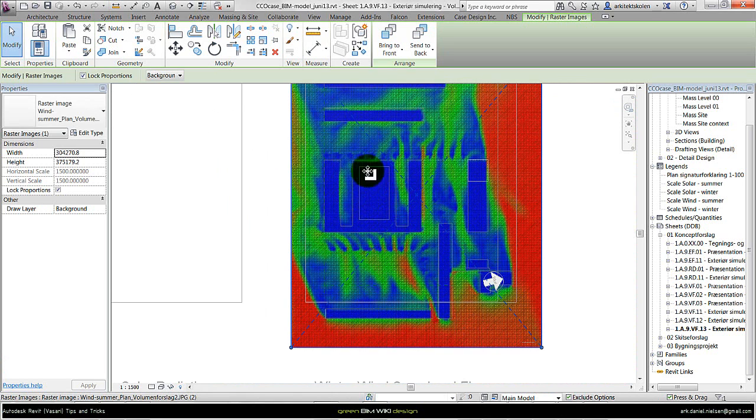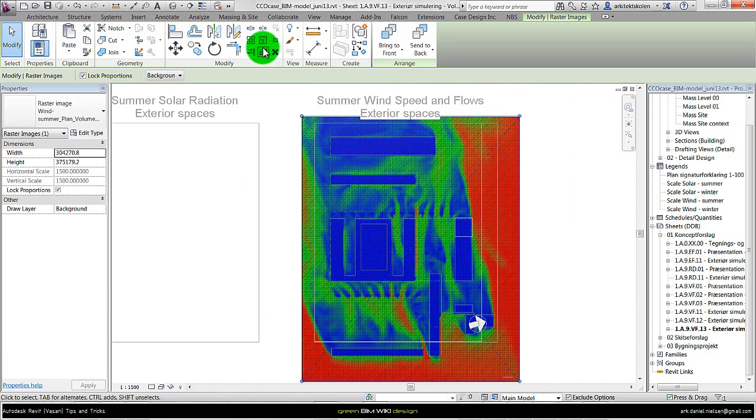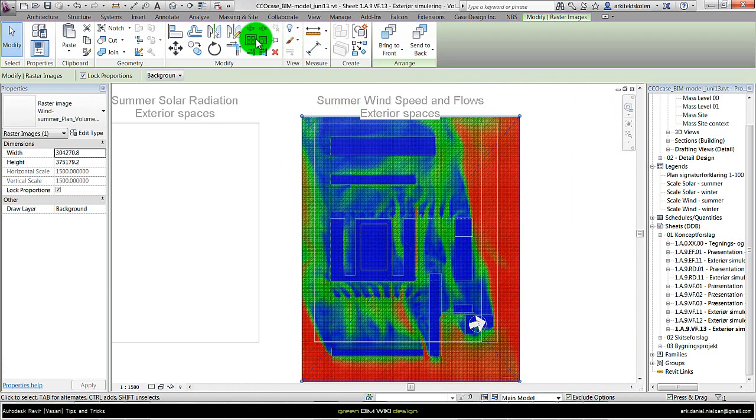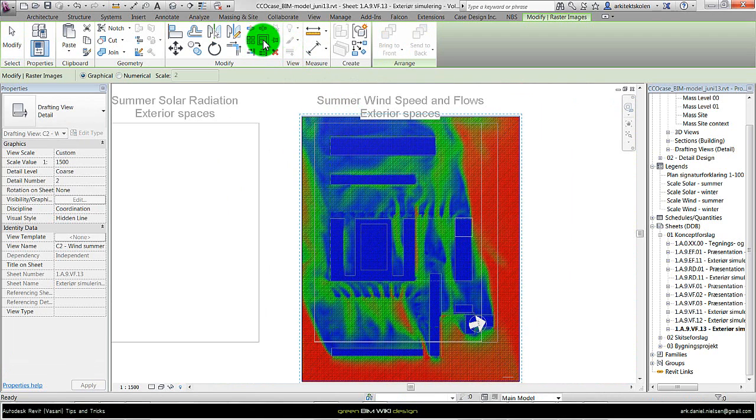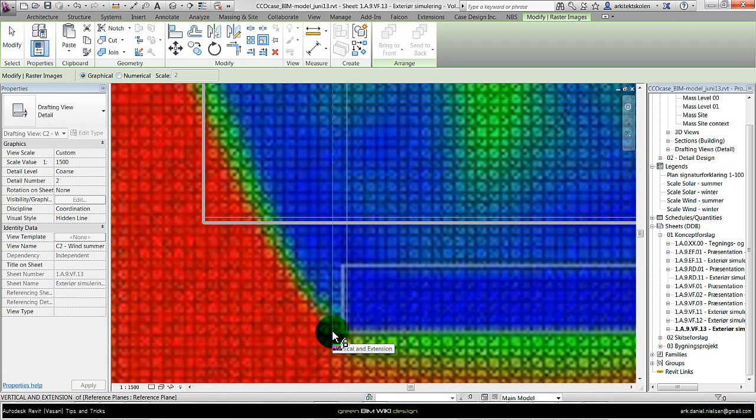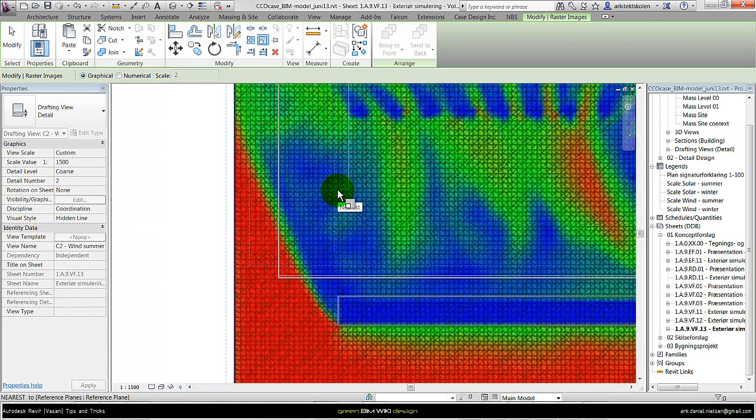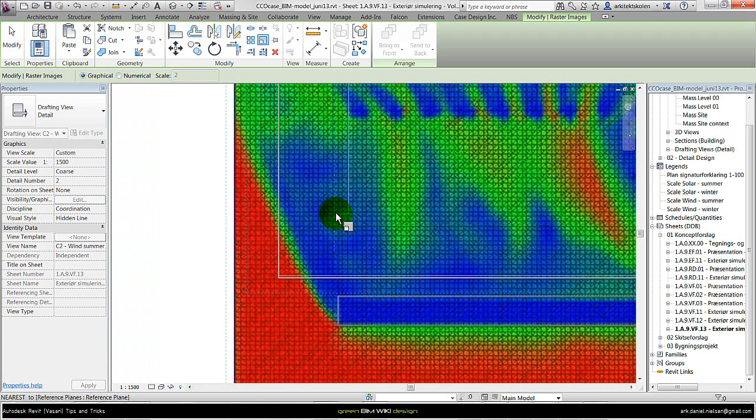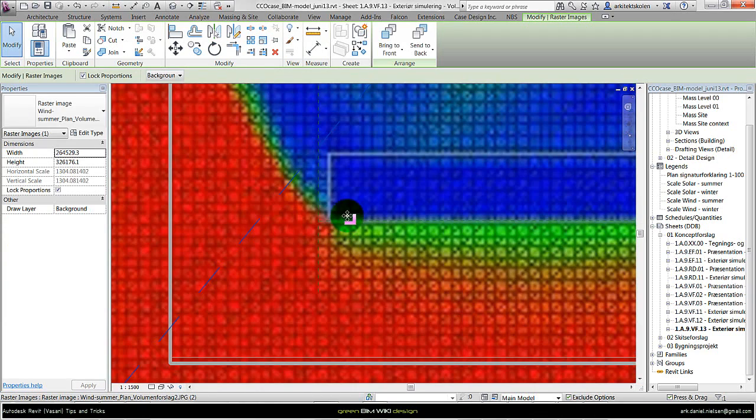So I have to scale it. For that I'm using the scale function. The image is selected and I activate the scale. From the upper context building to the lower context building here should have the same distance as the earlier drawn reference planes. And then I click at the reference plane, then it will be scaled to the right size.